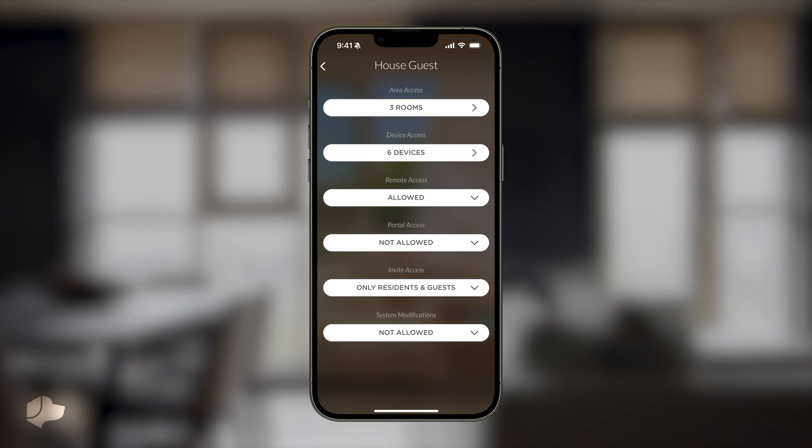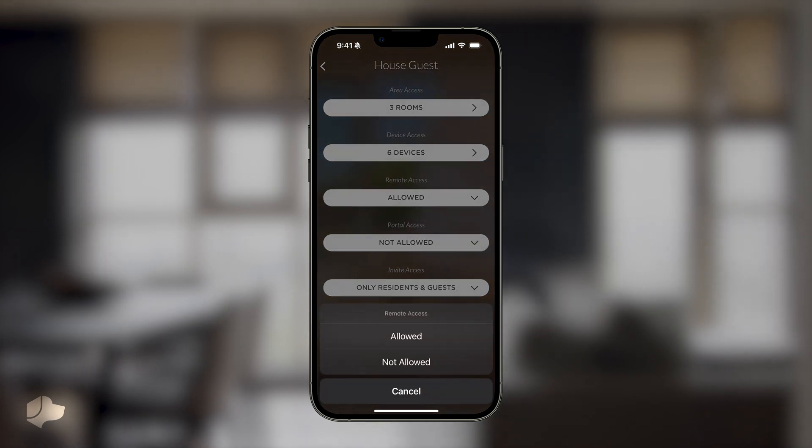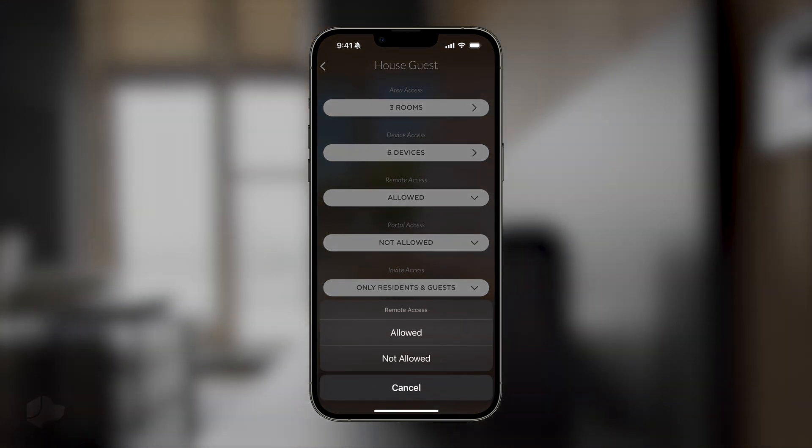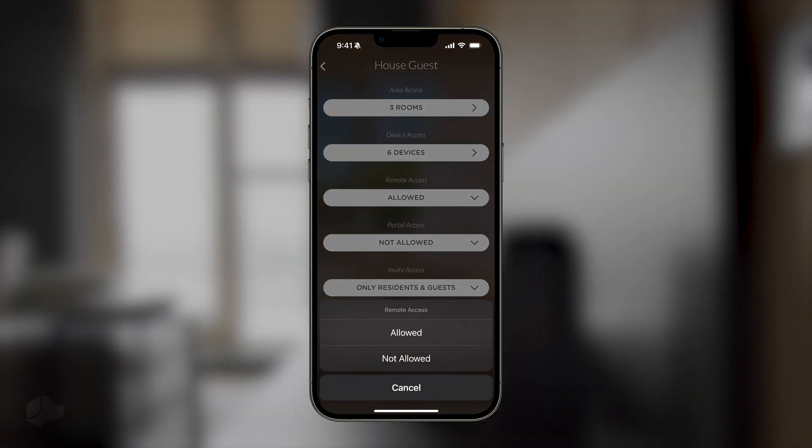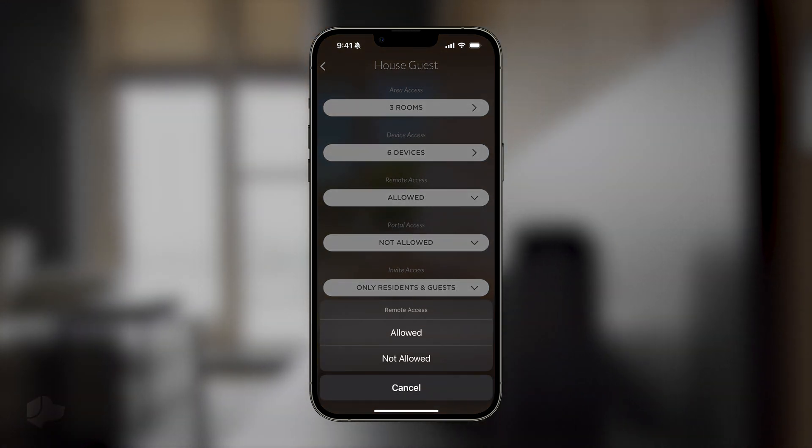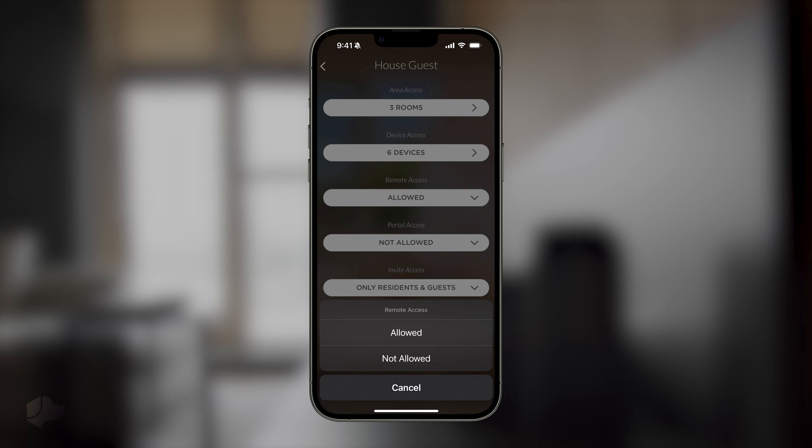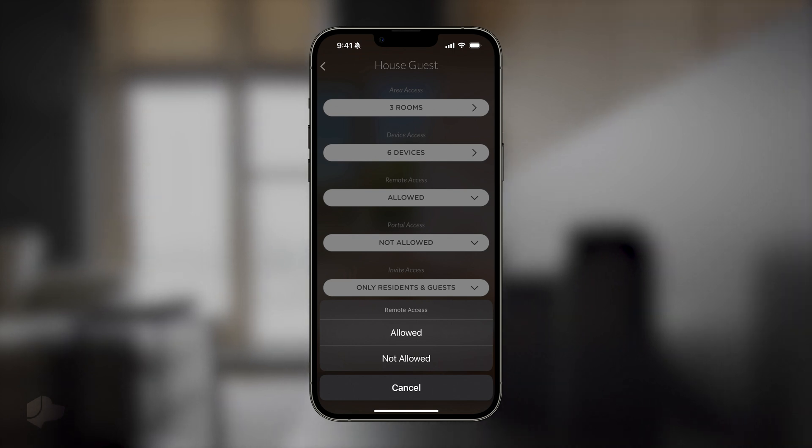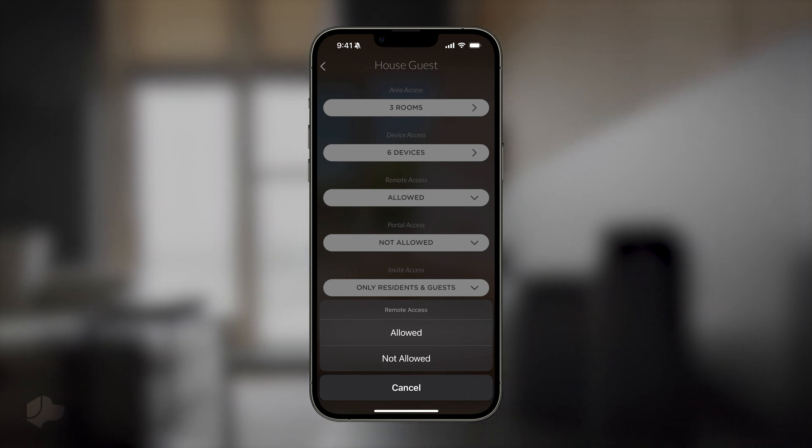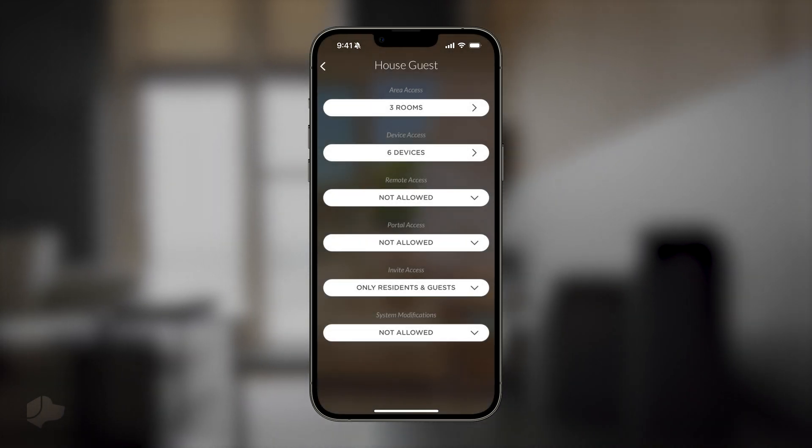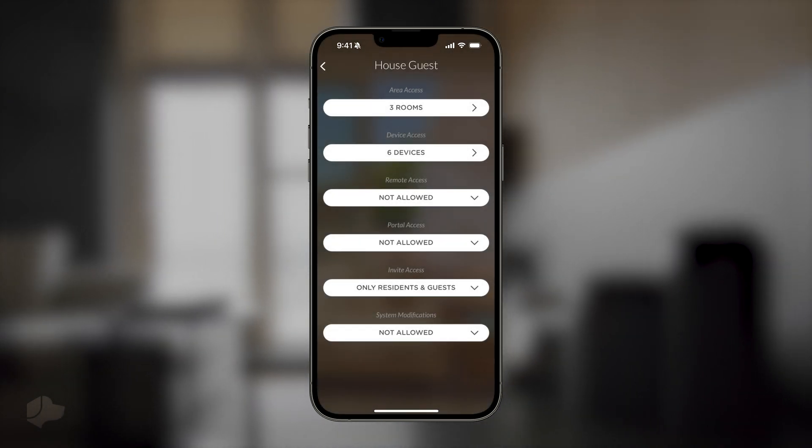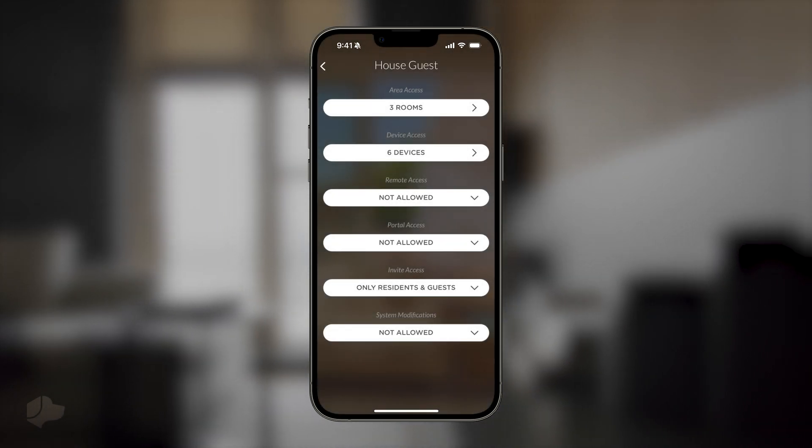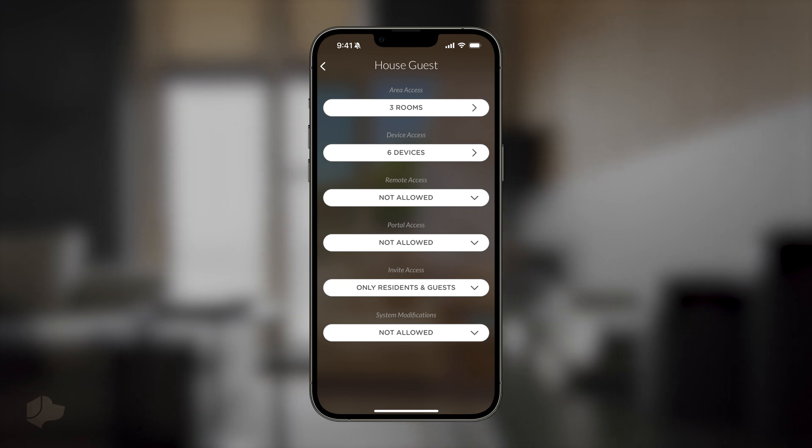Then select the remote access dropdown. This restricts users from having access to Josh if they are not on the home network. Let's select not allowed for this house guest, so they have to be on the premises to use the app.